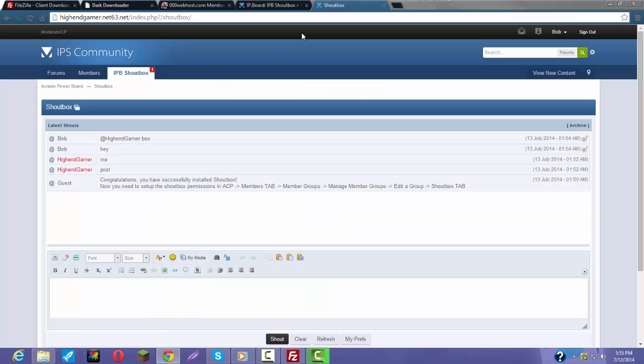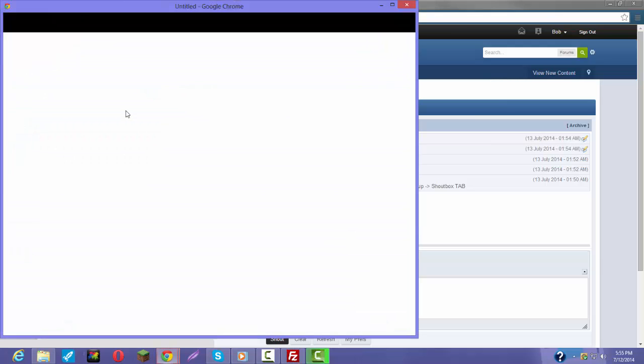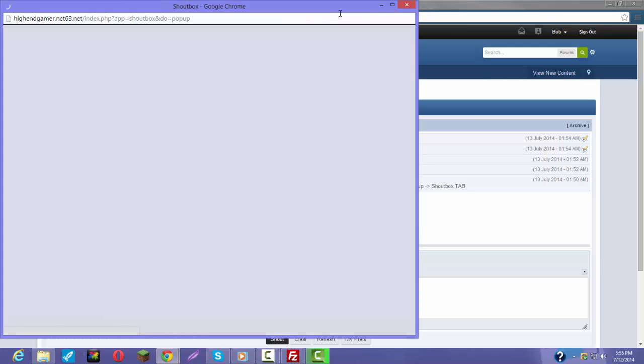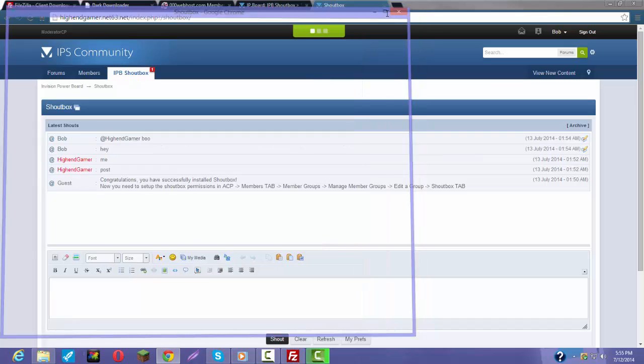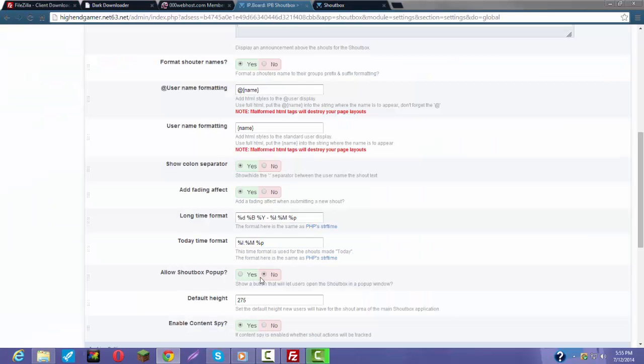That makes it so if you come here and click on this, you can open up a tab and use the ShoutBox that way, but I don't really like that so I'll put no on that.